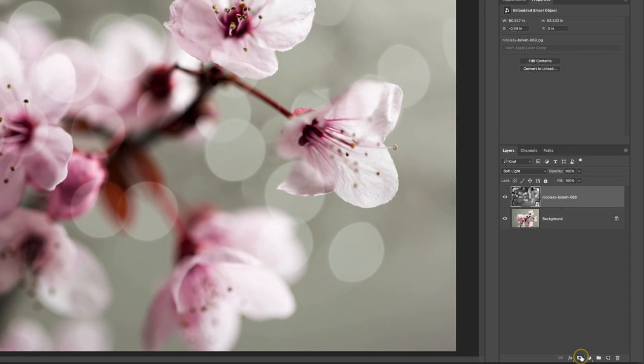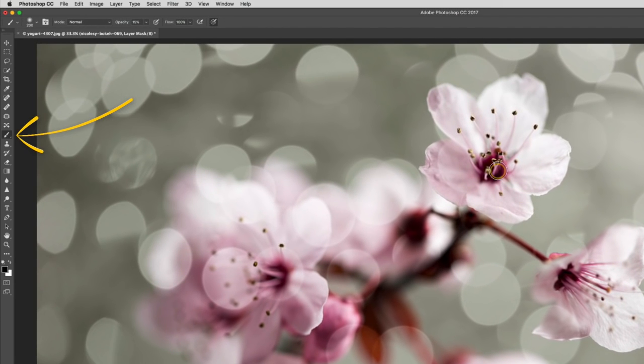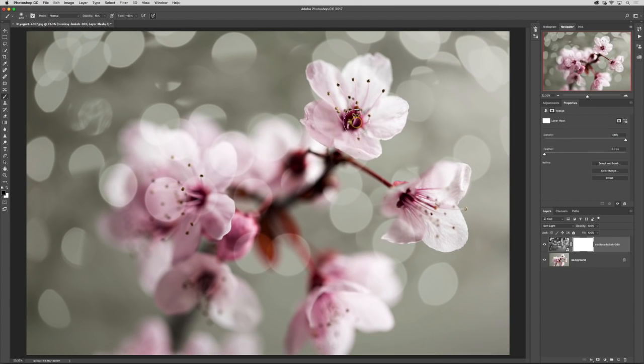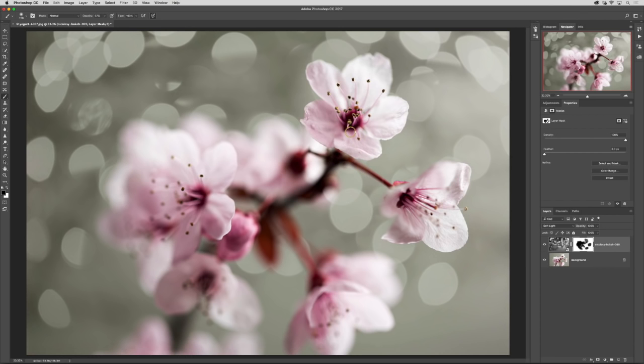And then you would just mask it. So I'm going to add a layer mask, make sure that brush tool is selected and I have the opacity pretty low again and I'll just paint with black to brush away those dots.